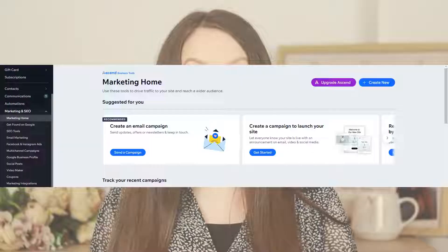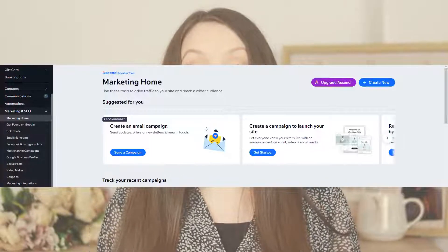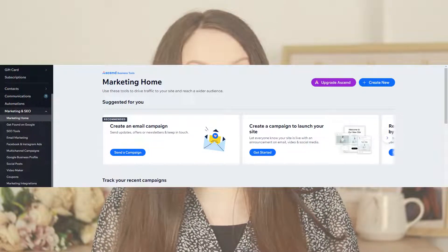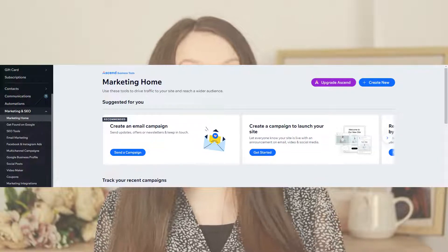To start, the first thing you'll need to do is go to your Wix website, click edit, then go to marketing and SEO and select create an email campaign.